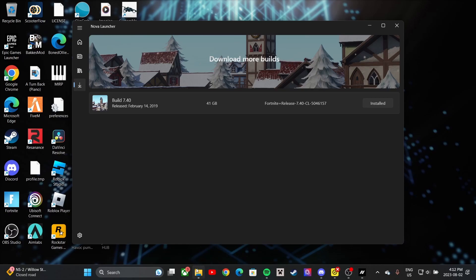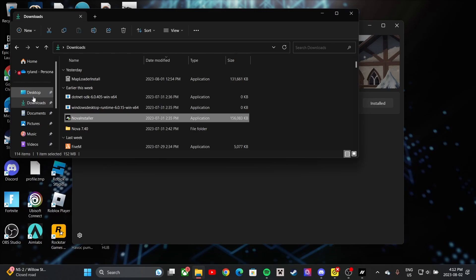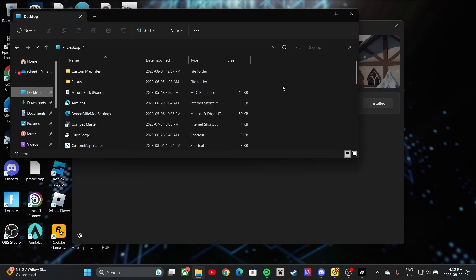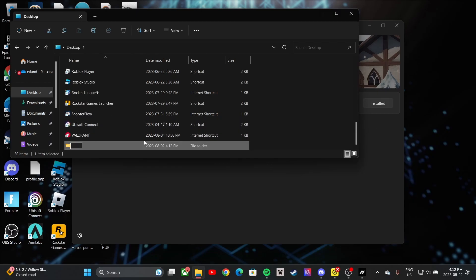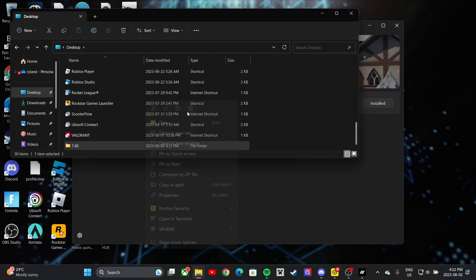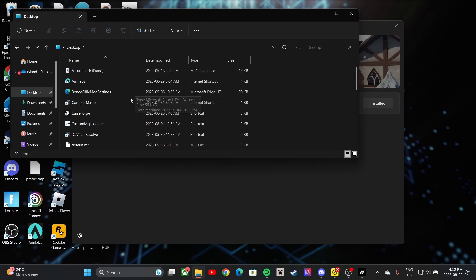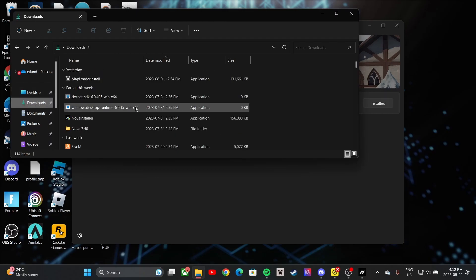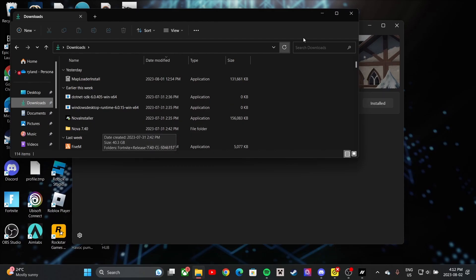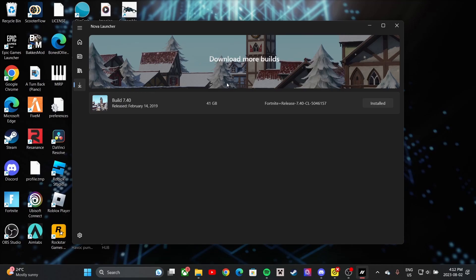When you download, it's going to ask you about a file location. Go to wherever you want it stored — like the desktop — right-click, hit new folder, and name the folder something like 7.40 or whatever. That's where you're going to download to. I already have mine downloaded — it's in my downloads folder as 'Nova 7.40'.